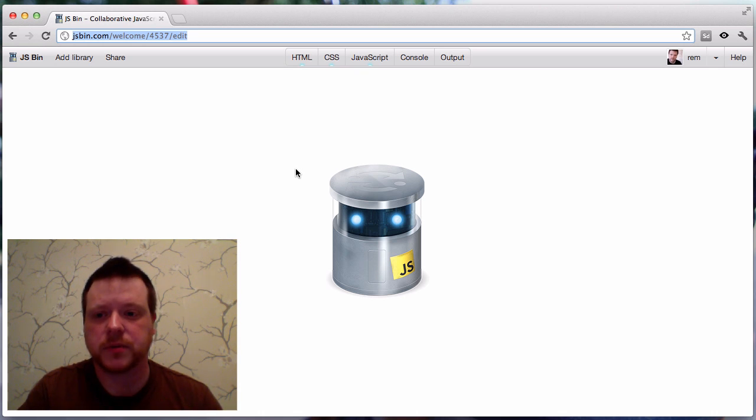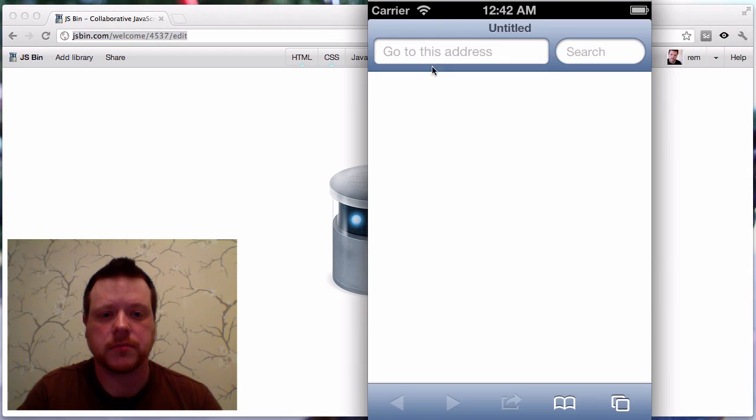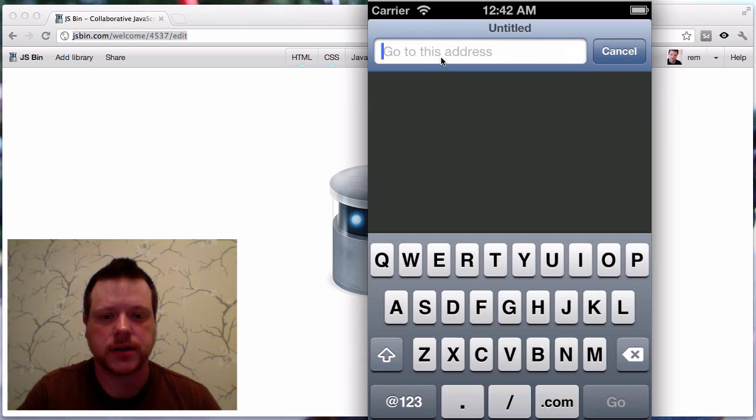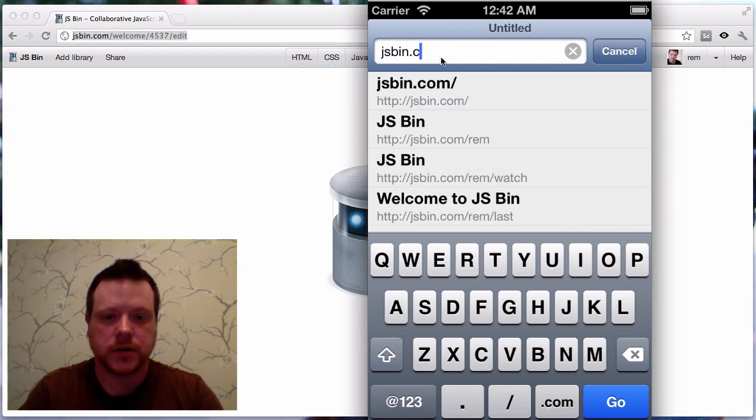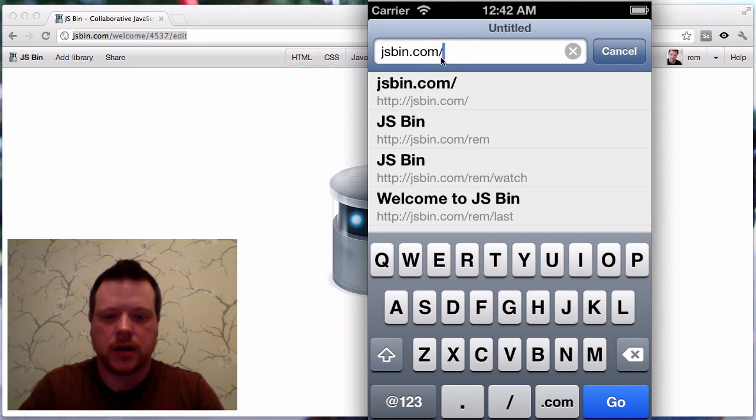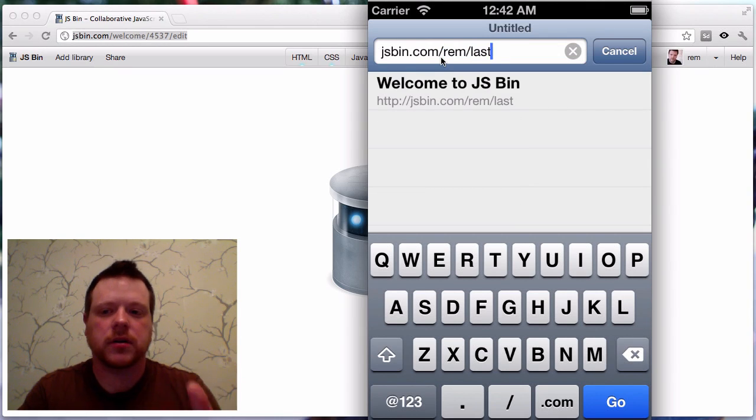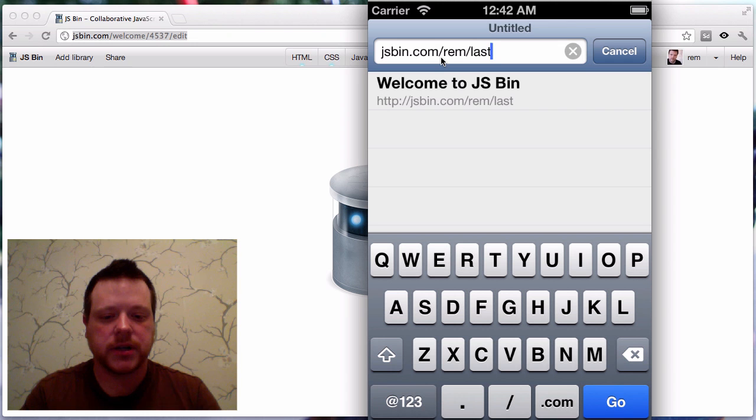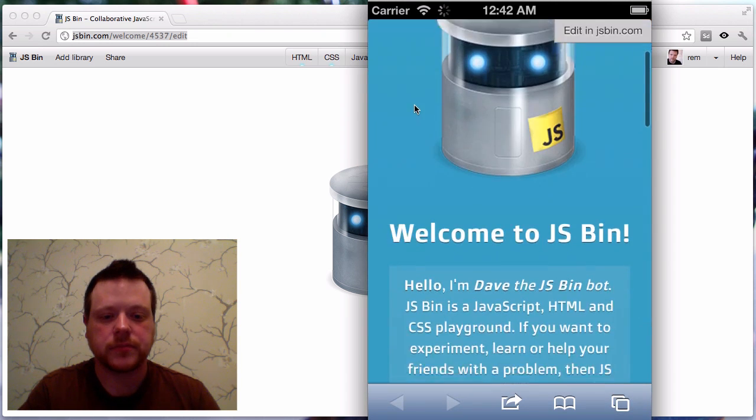It's pretty simple. Basically, you take jsbin.com, username, and then last. So I've got this iPhone simulator, but it obviously works on a normal phone, and any other phone in fact. So, rem.last will bring me to the rendered output for the last thing I worked on.